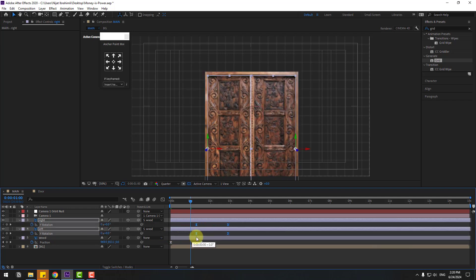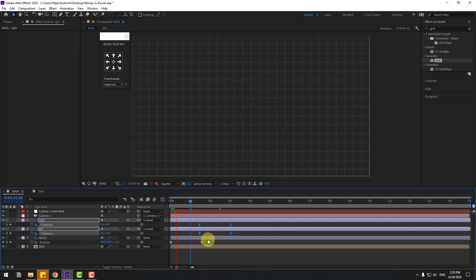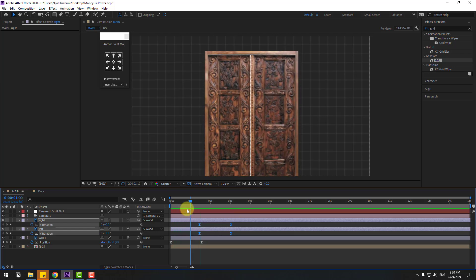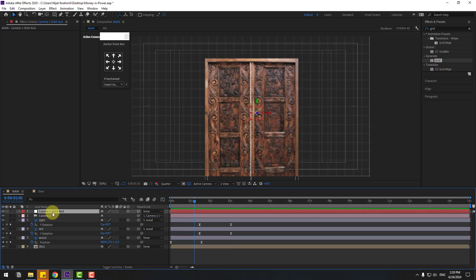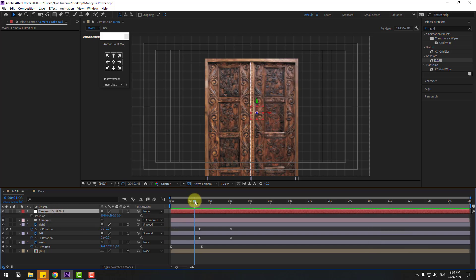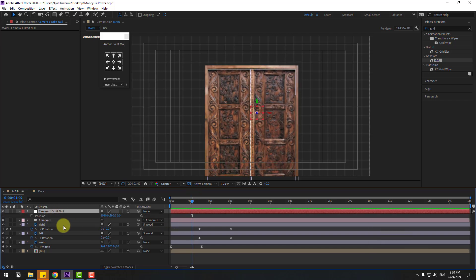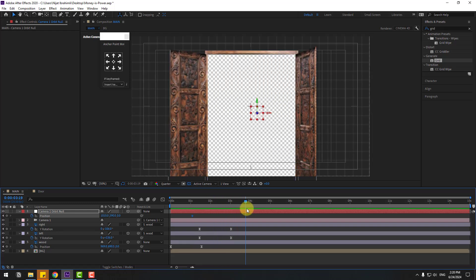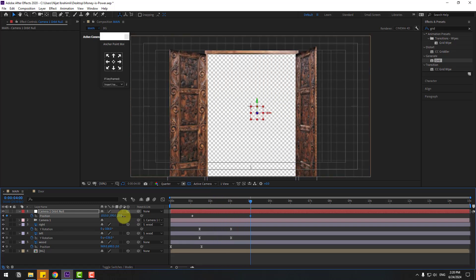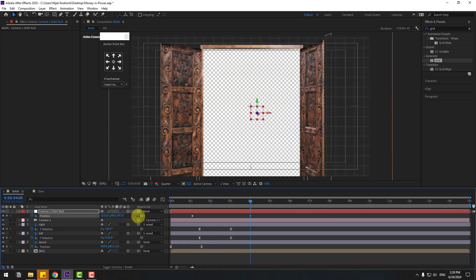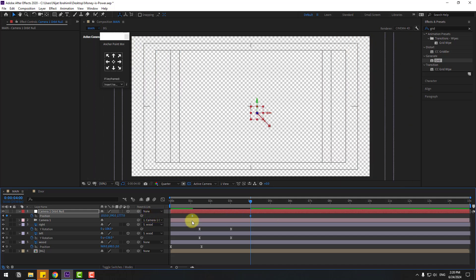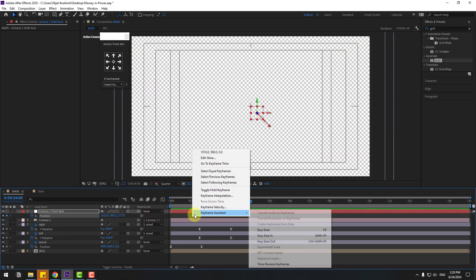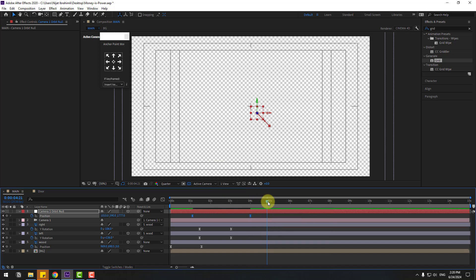Go back to two frames. Select the last two keyframes and move them right for perfect timing. Then select the right and left door layers, press U, select the rotation keyframes, and move them right for perfect timing. Select the camera null, press P, create a new position keyframe at four seconds, and zoom into the door layers. Select both keyframes, apply Easy Ease, and preview the animation.